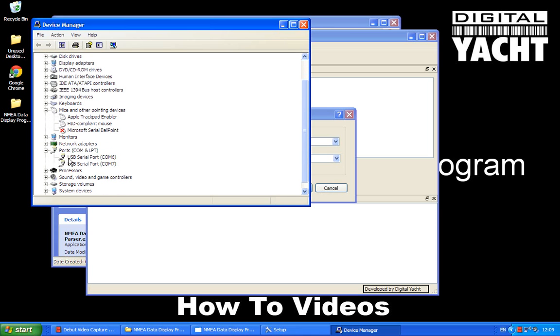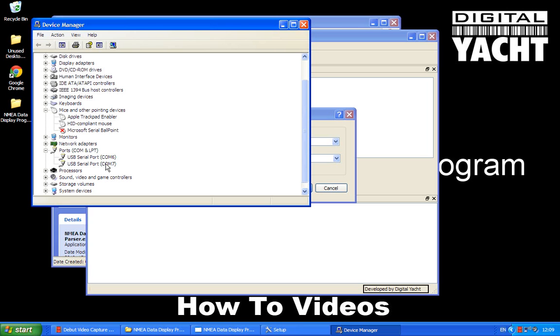And it shows us that we've got two COM ports on this particular PC, COM6 and COM7. It's these numbers that are most important because these are allocated by Windows as soon as you plug in a USB device that's communicated via the serial port. And so it will vary from PC to PC, so you might find on your PC it's going to be COM1, COM2, COM3, whatever.